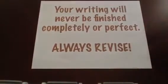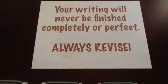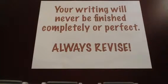So as you're revising your papers, always remember that your writing will never be finished completely or perfect. There is always room for revision.